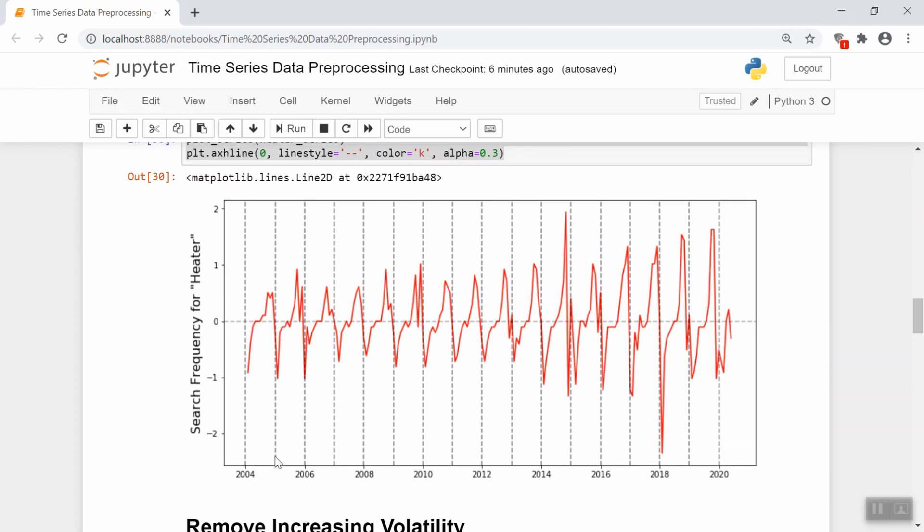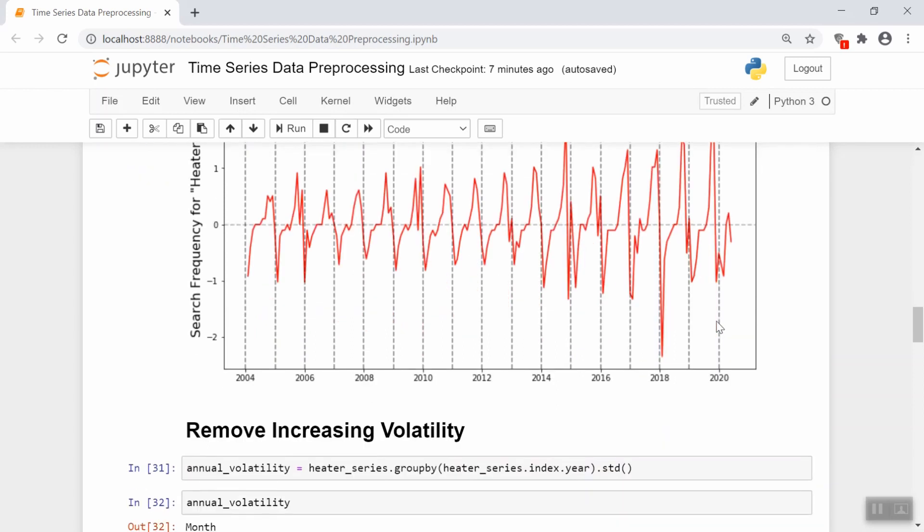So one way to deal with that is to take the standard deviation within each year. For example, here's the year 2004, and there's going to be some standard deviation here. Compare that with the year 2019, for example, and the standard deviation within this year is much higher. So what if we divided each of these data points, each of which is a month, by the standard deviation of the year that it's part of? So here we'd be dividing by a smaller value relative to over in 2019. Hopefully that means that the resulting series we get all has the same volatility.